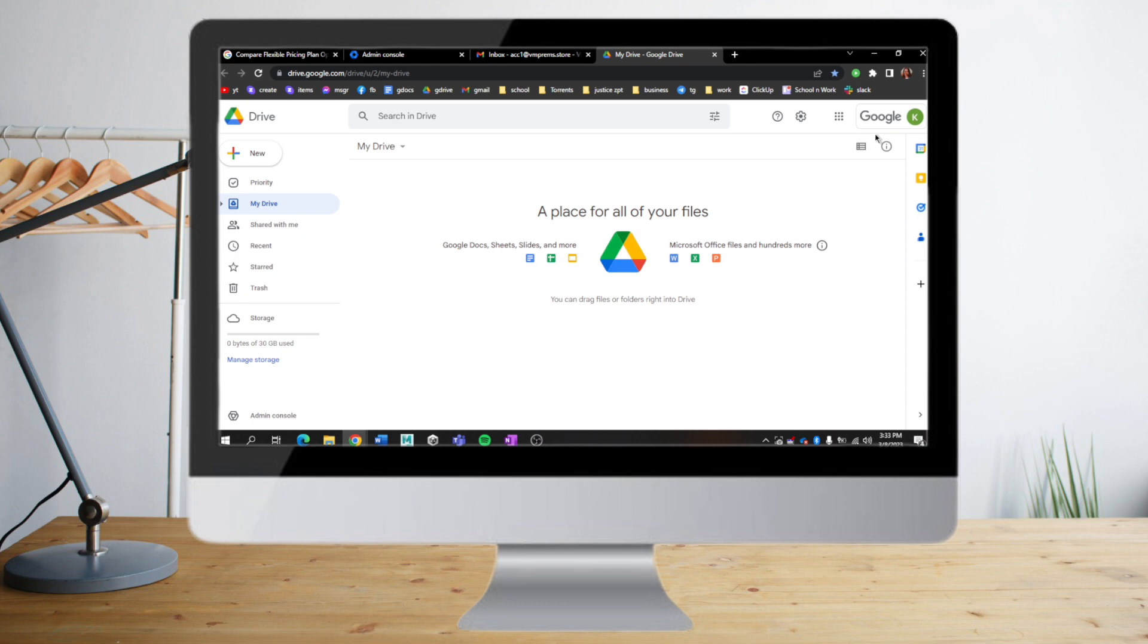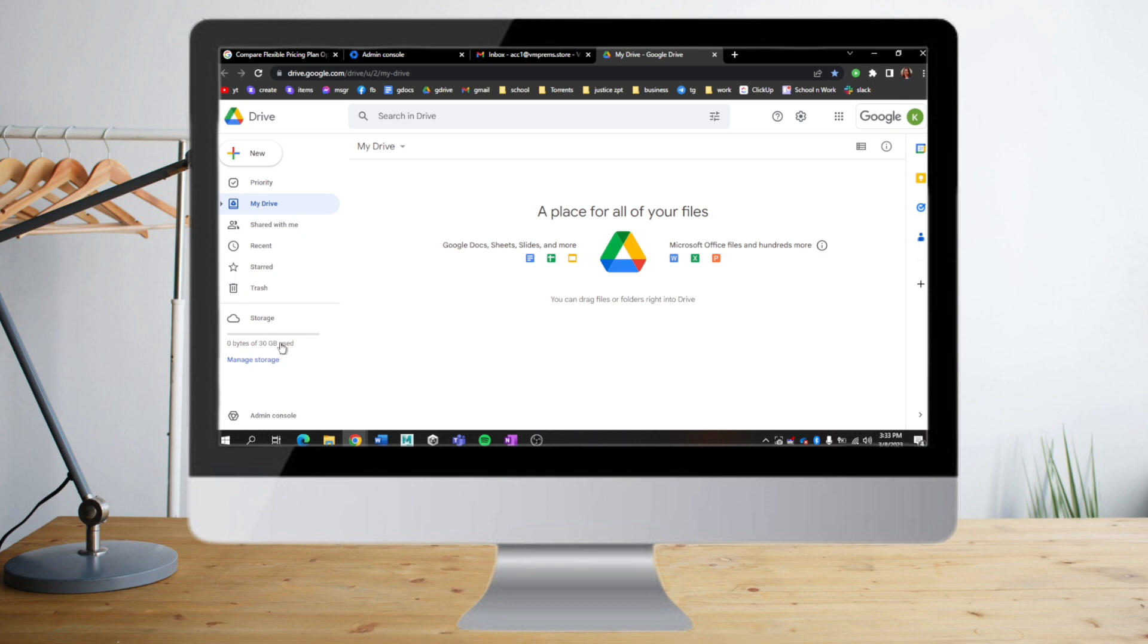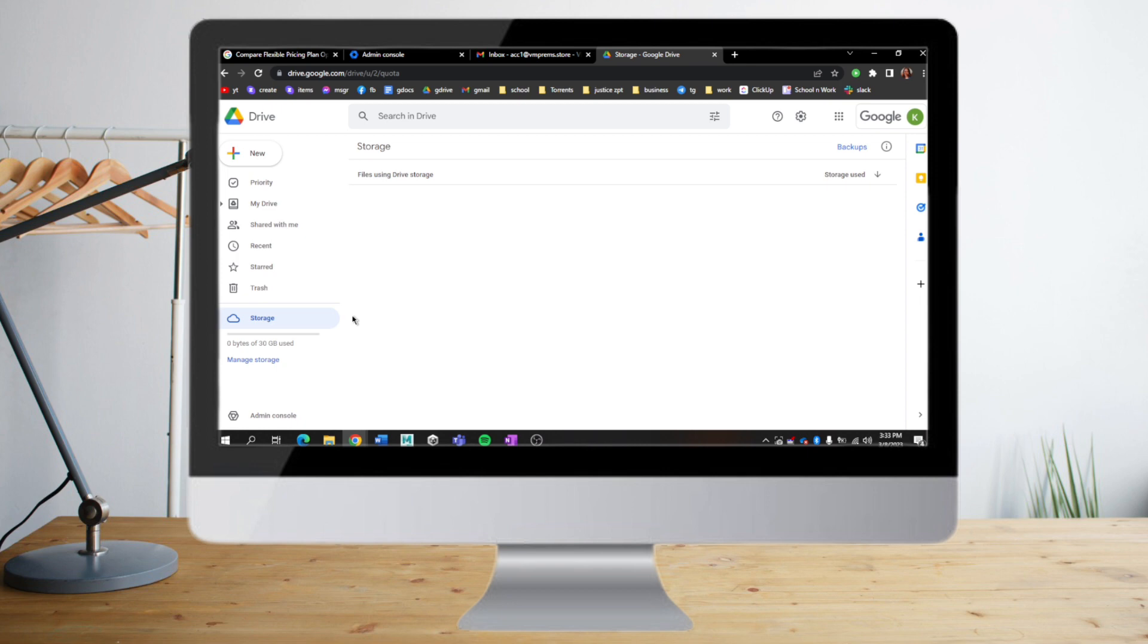The most important part is the storage. As you can see here, your typical Drive has 15 GB of storage, but Google Workspace has 30 GB, and you can actually manage and buy more of it if your organization needs a lot more.